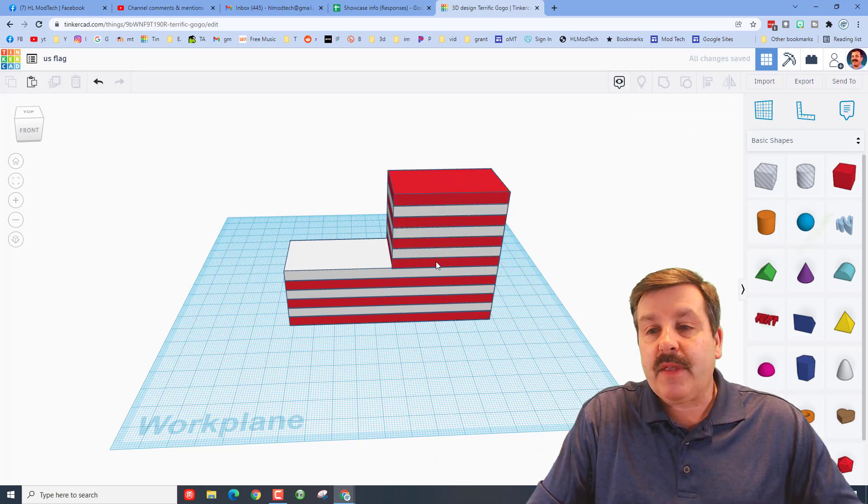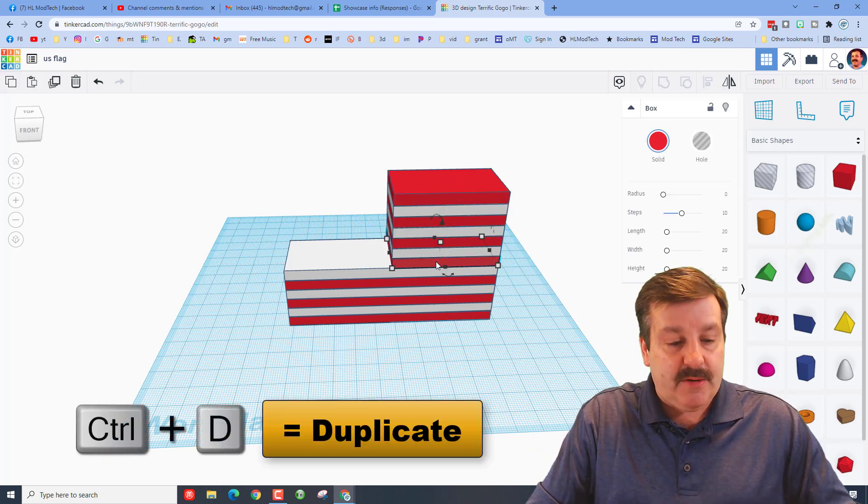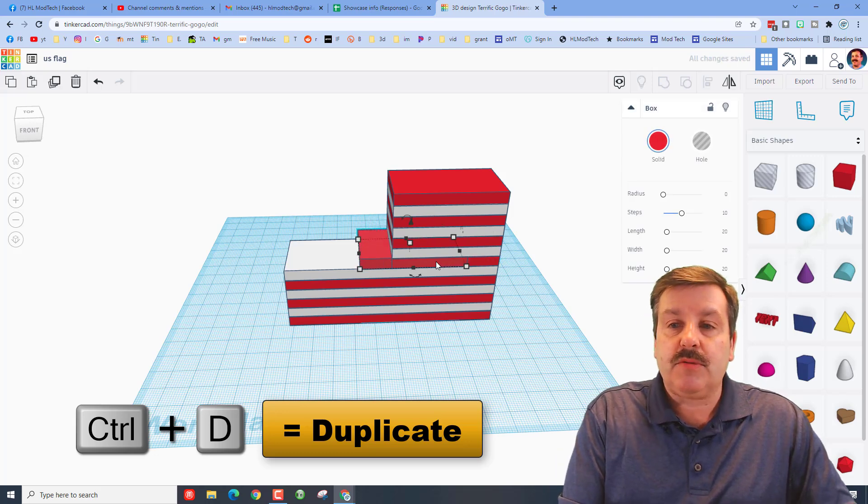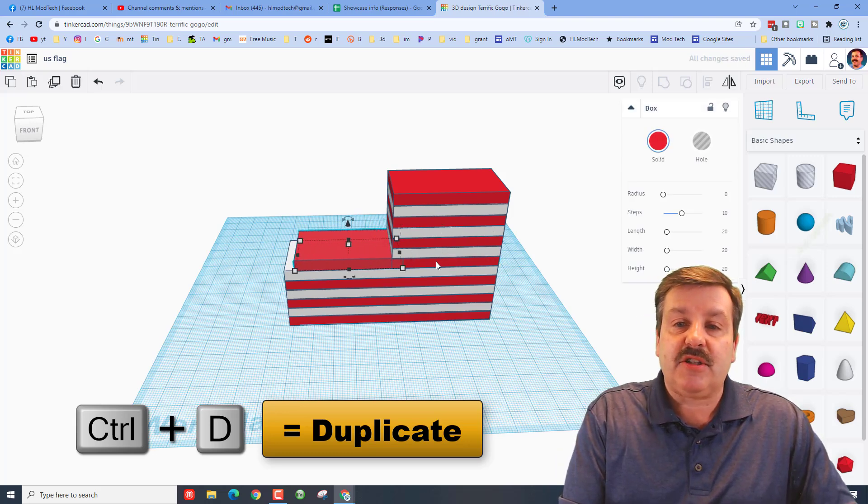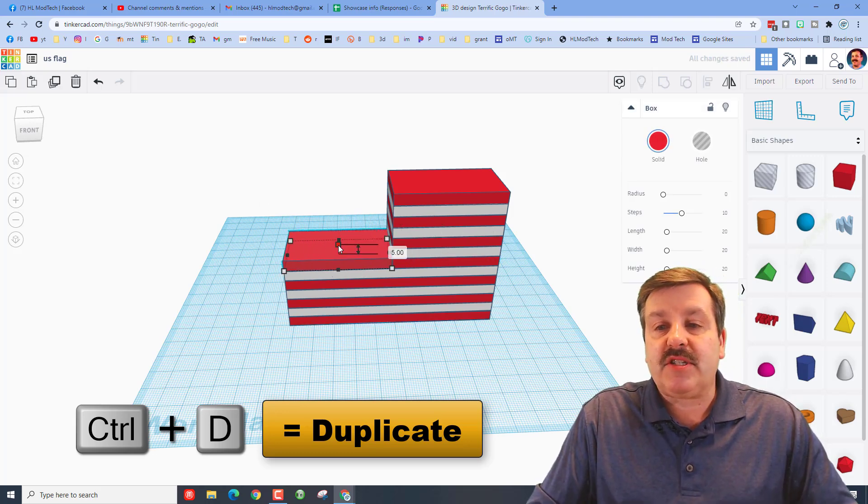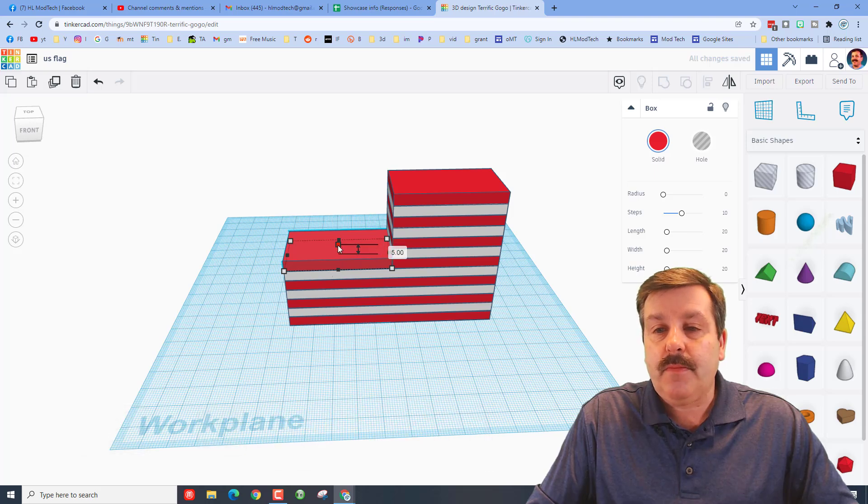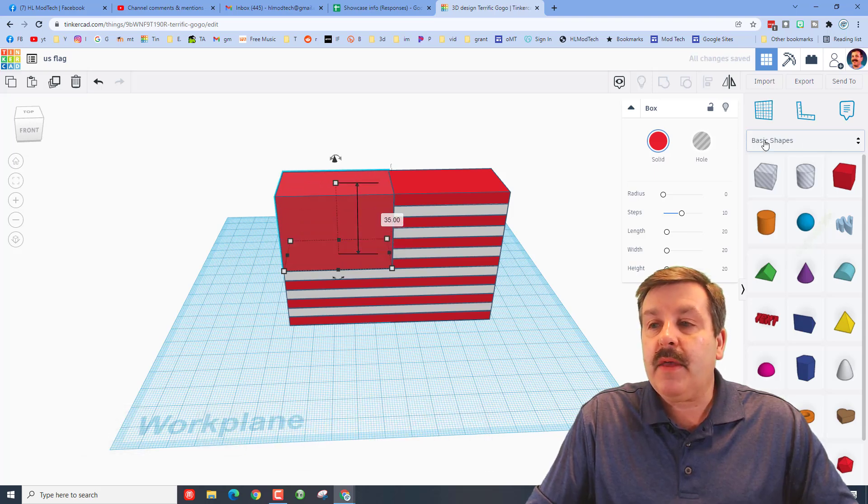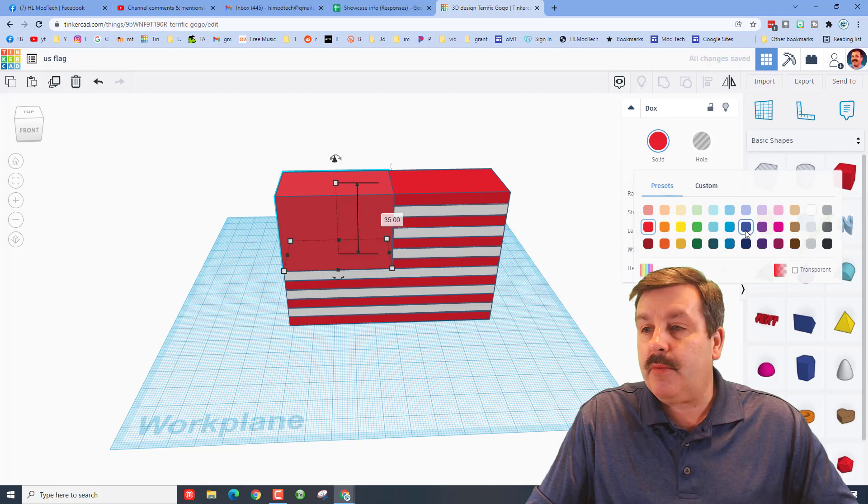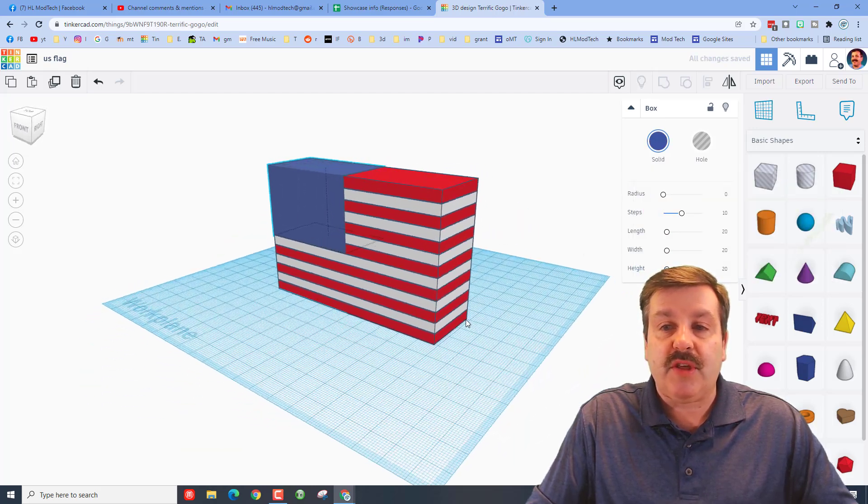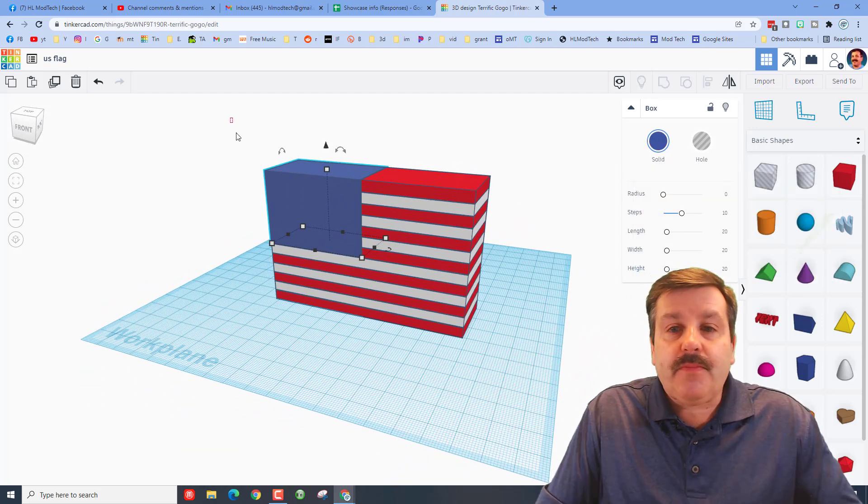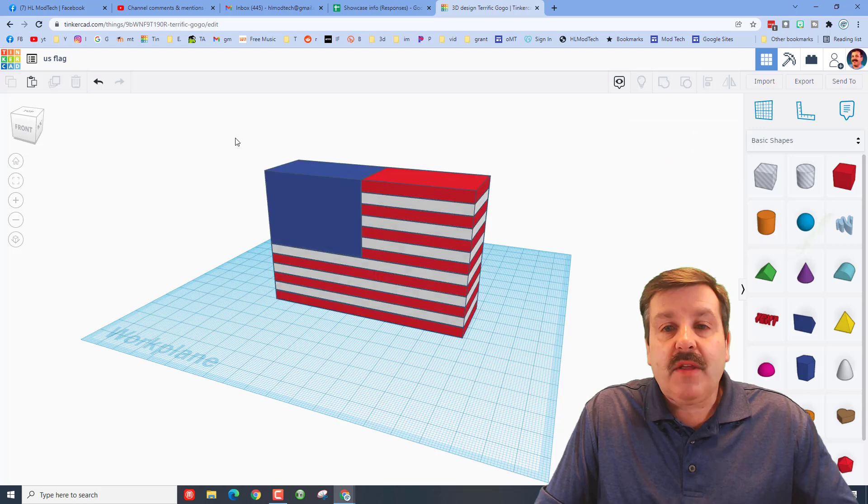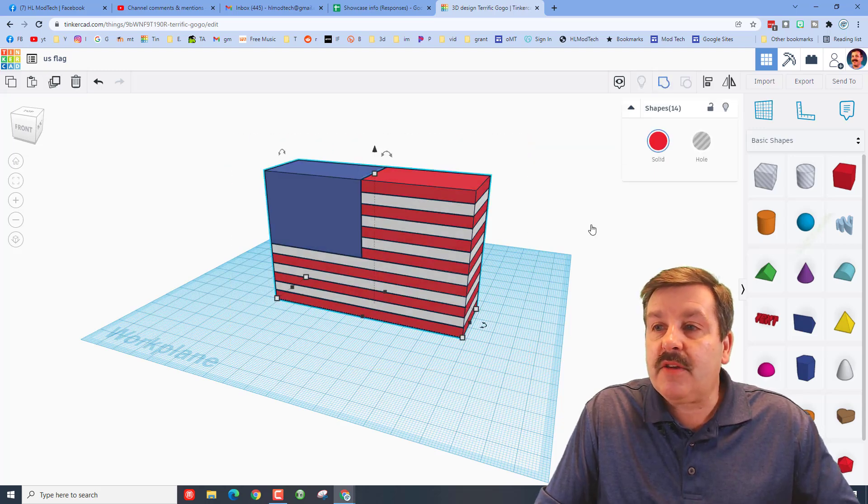That is perfect. I'm going to grab this little red piece down here and do Ctrl D, use my arrow keys to nudge it back, and then I'm going to stretch it to the right height. I can just drag it up. And of course we need to make it blue. You can pick whichever blue you think is cool.